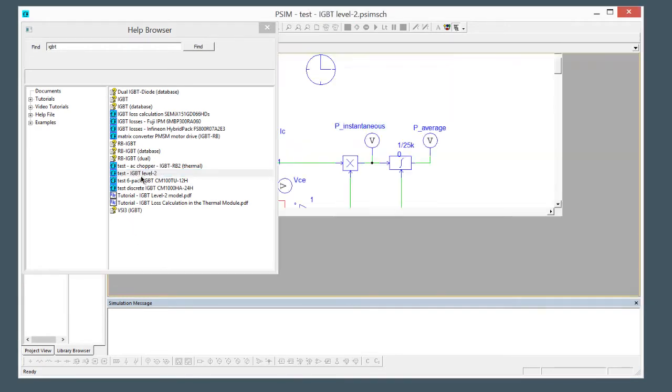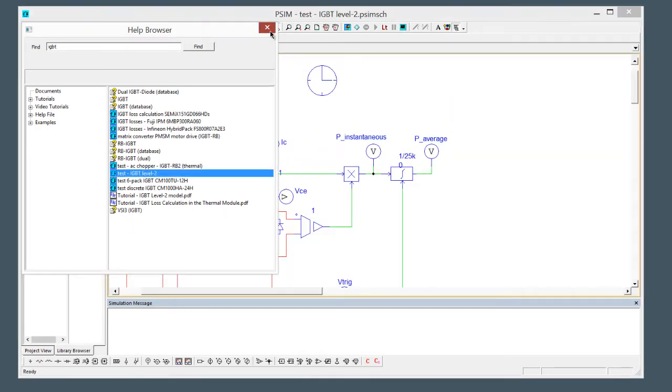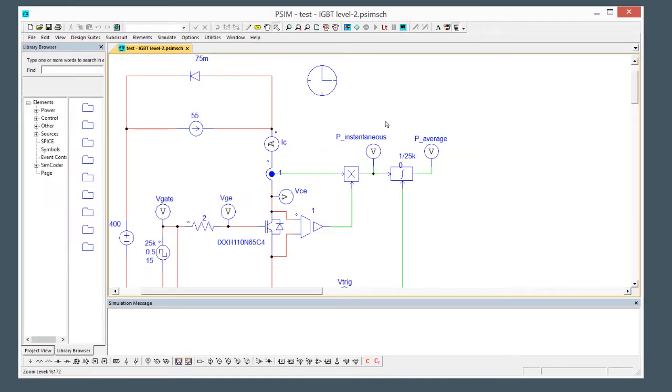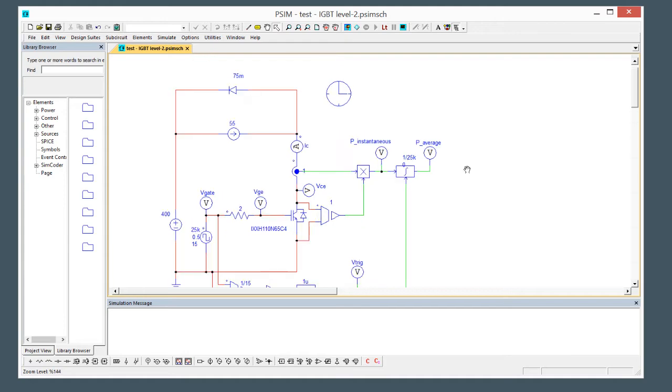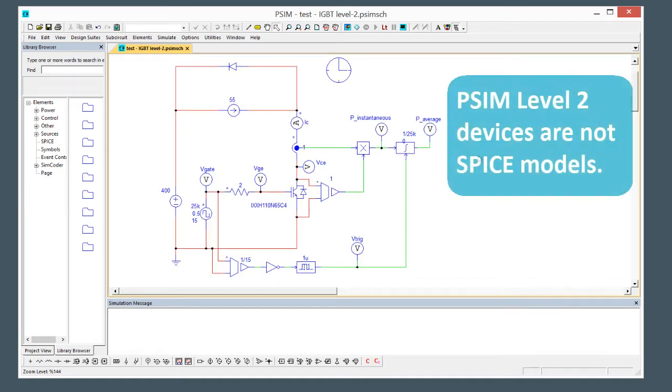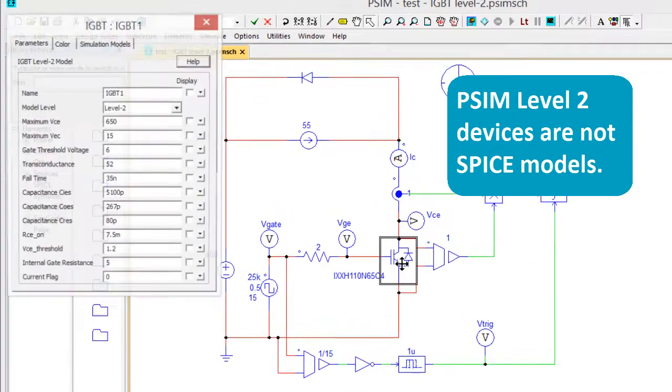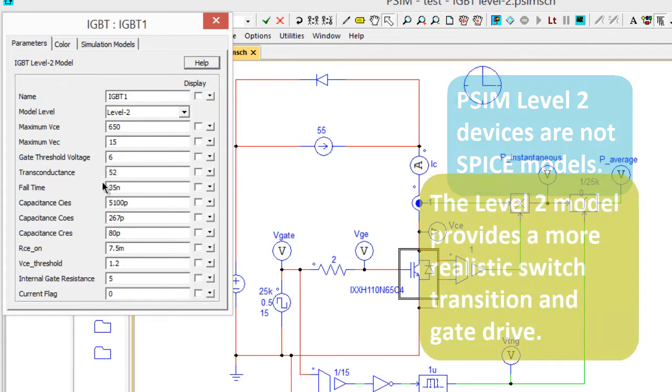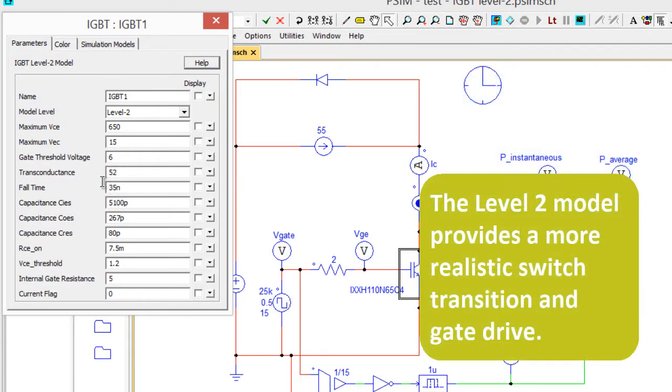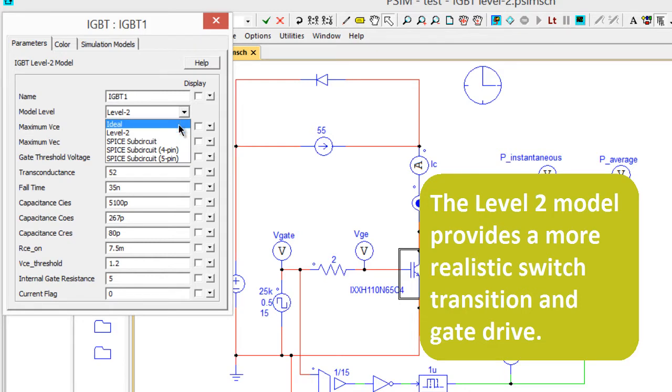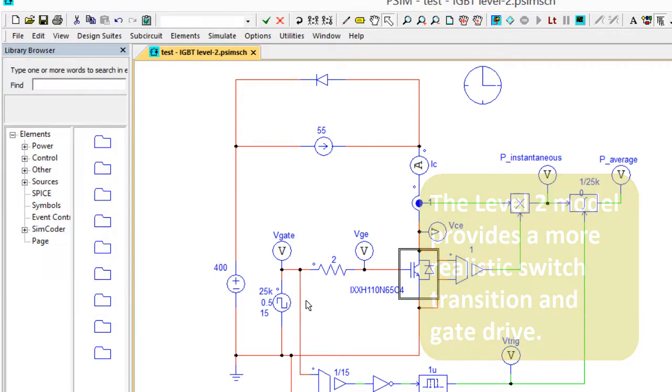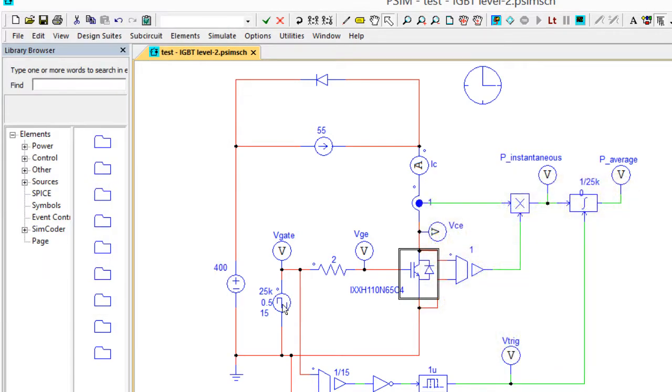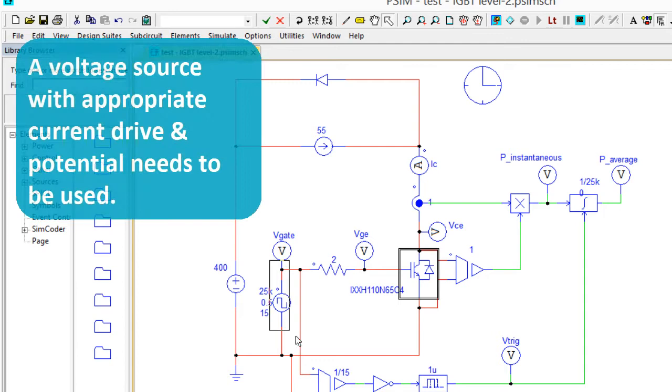This level 2 added in version 11.1 is essentially a more realistic device model for an IGBT as opposed to an ideal device. So this device now uses a voltage referenced over here to the source of the switch.